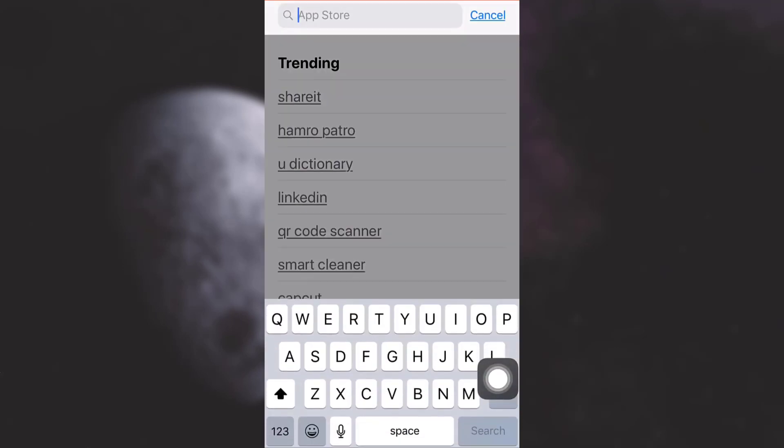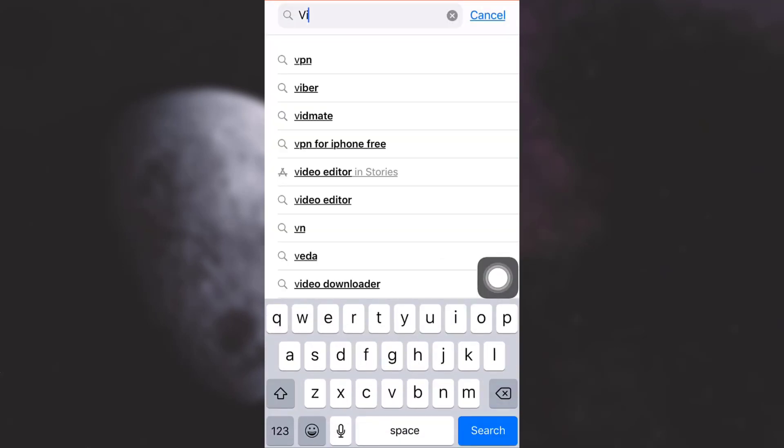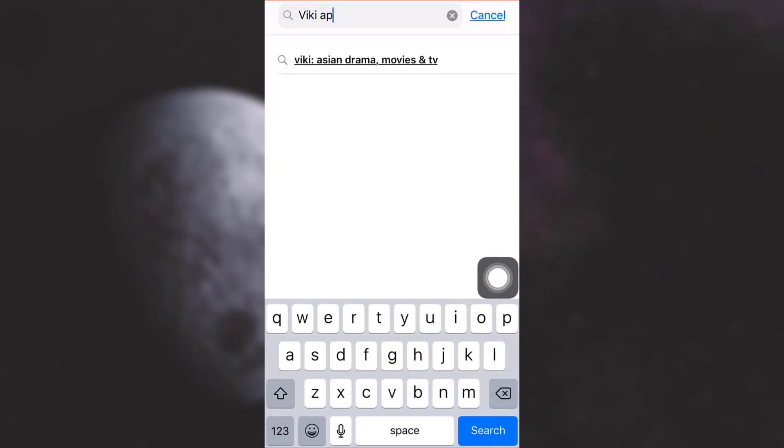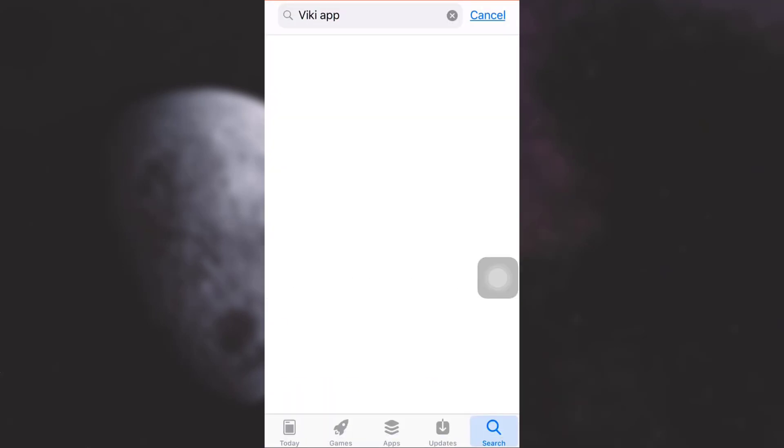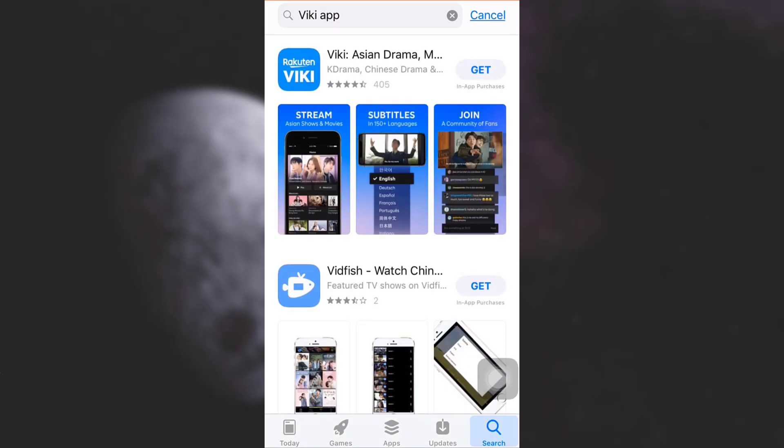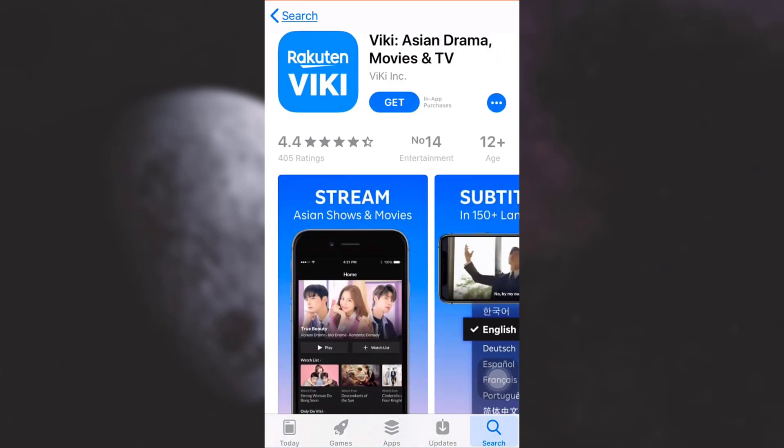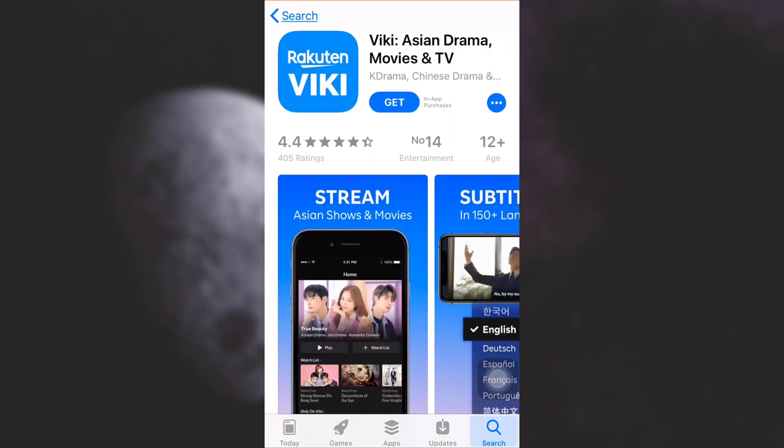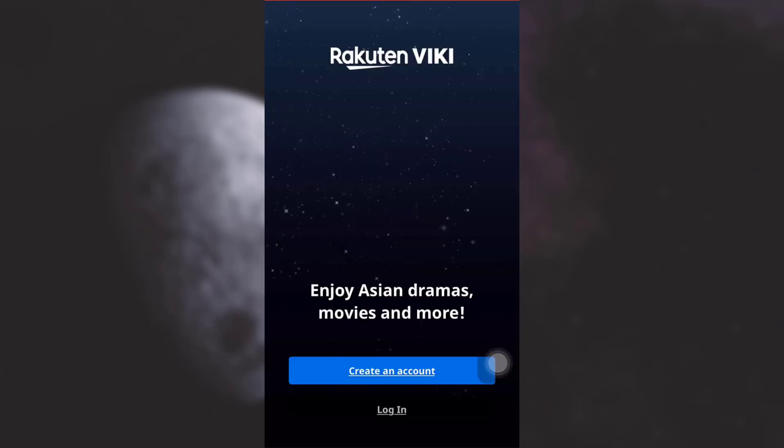On the search button, simply tap Viki app and then go towards search. Here you will see the app, so simply tap on get in order to download the app. After the app gets downloaded, simply tap on open.